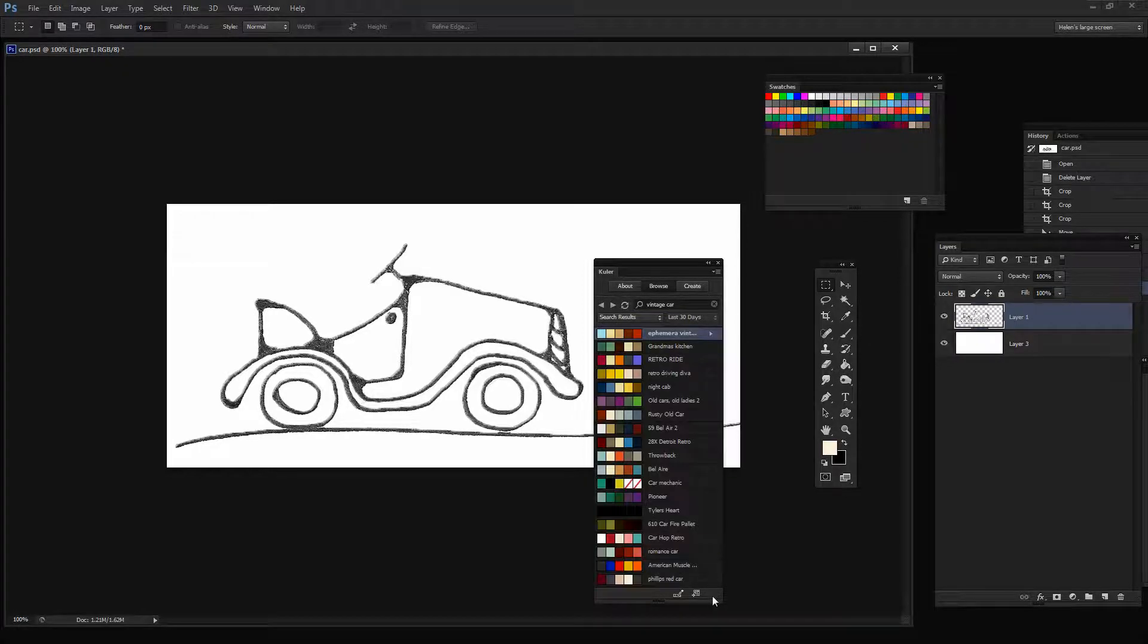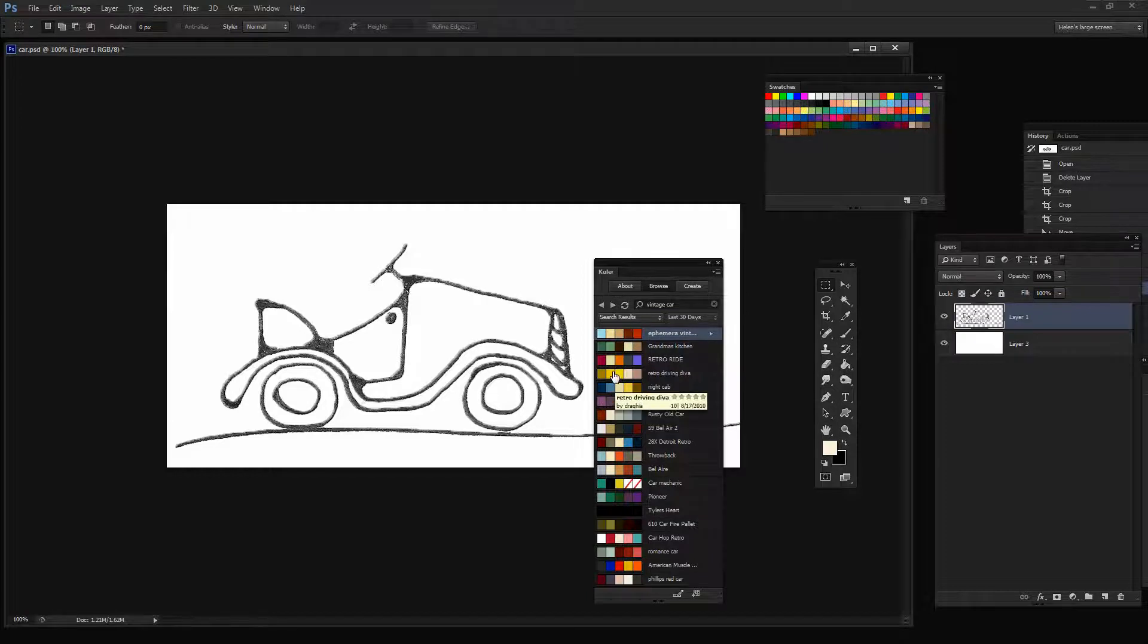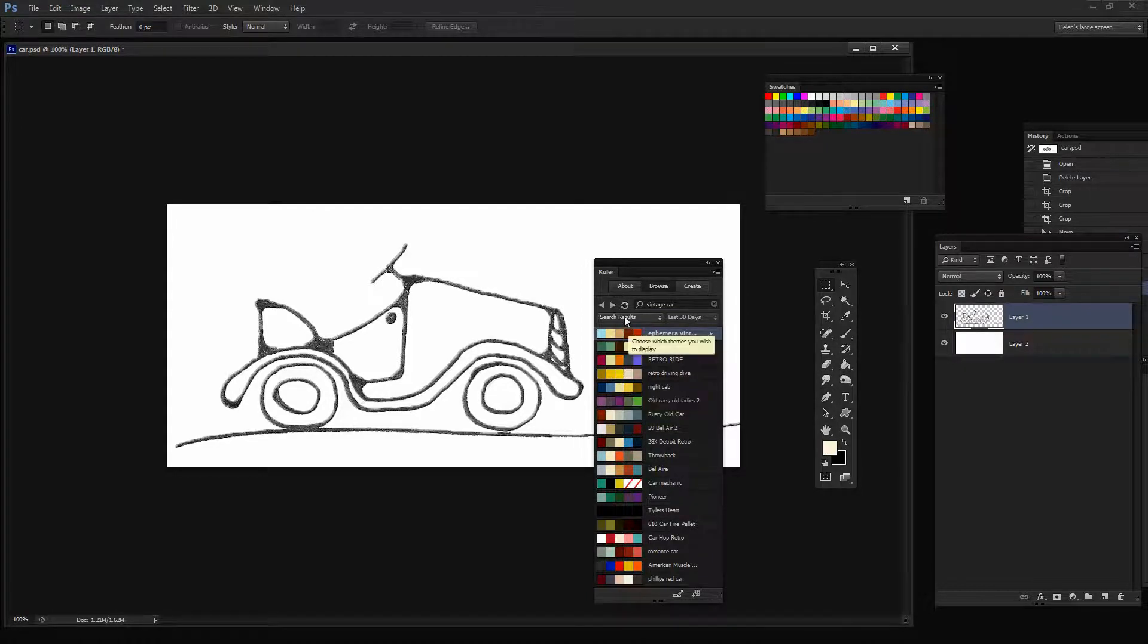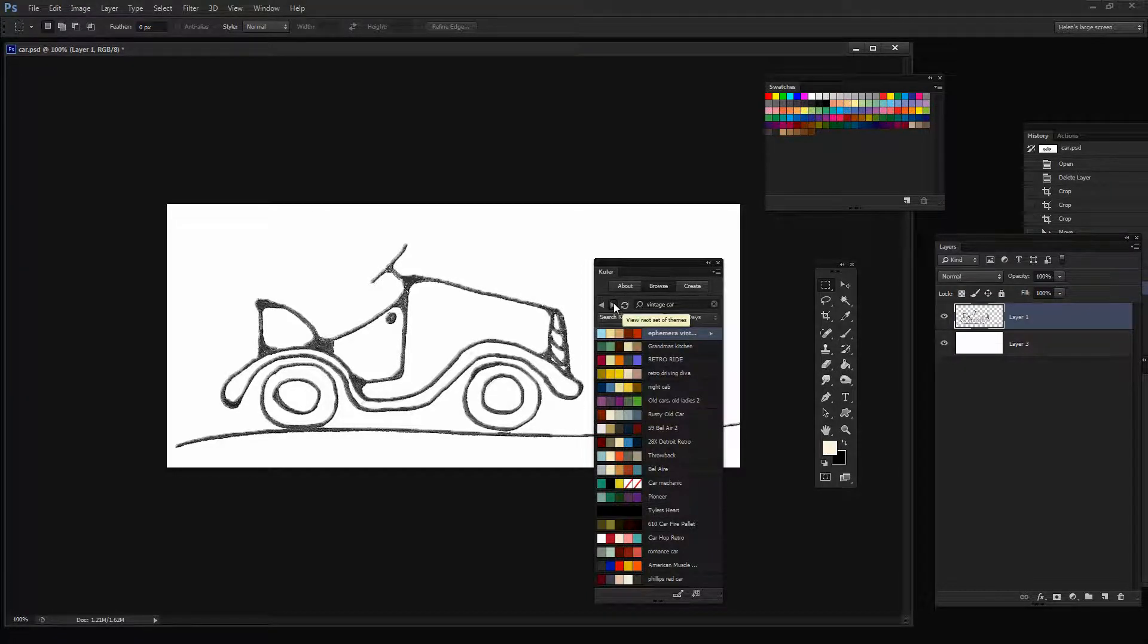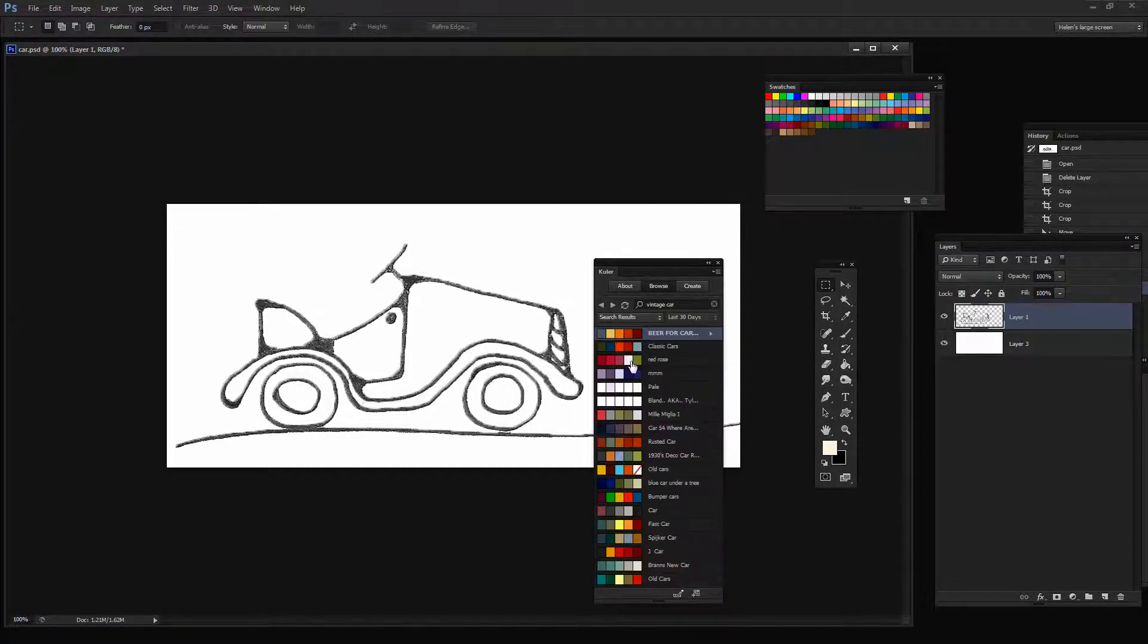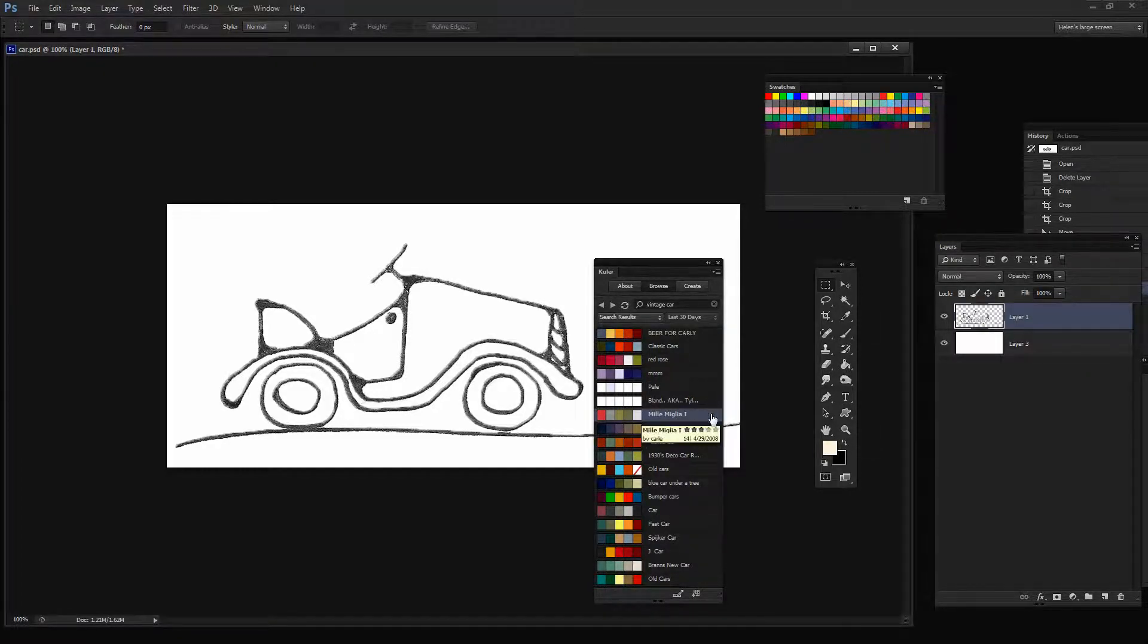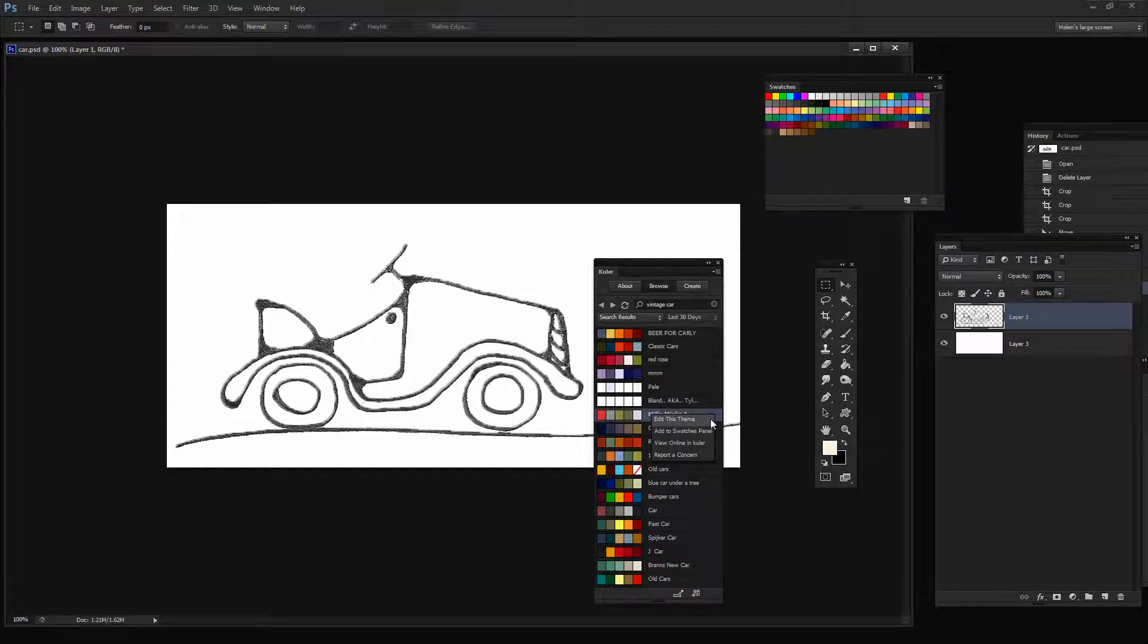So I'm looking for a theme to use for my car. And let's say that I find one. So let's just go and find one that we sort of like. I'm thinking this one here. And if I like it, I can just click on this arrow icon here and I can add it to my Swatches panel.